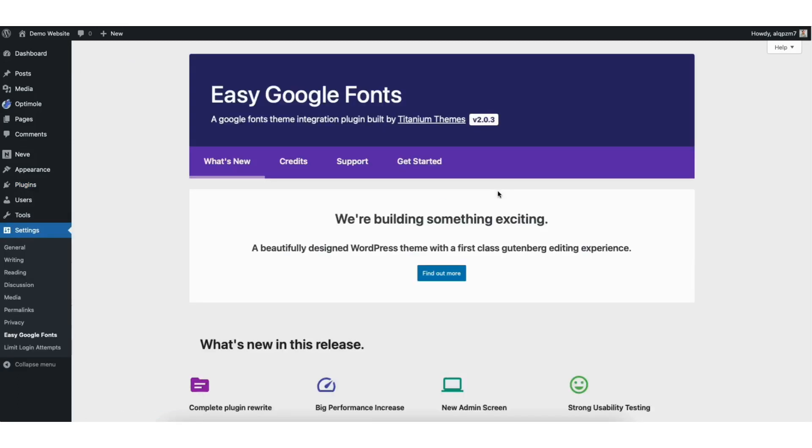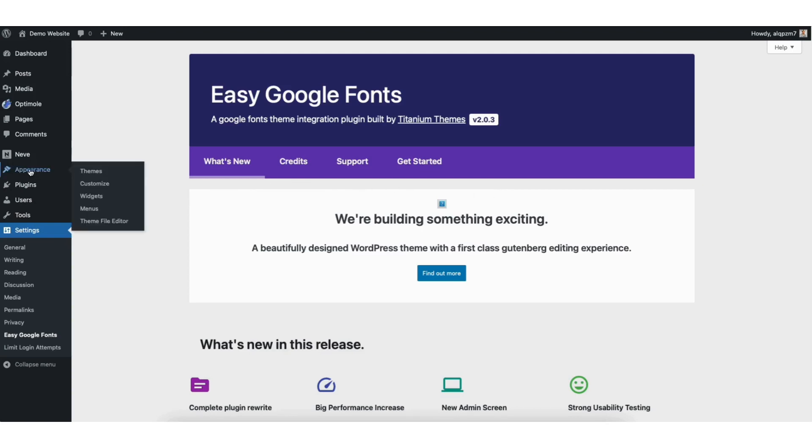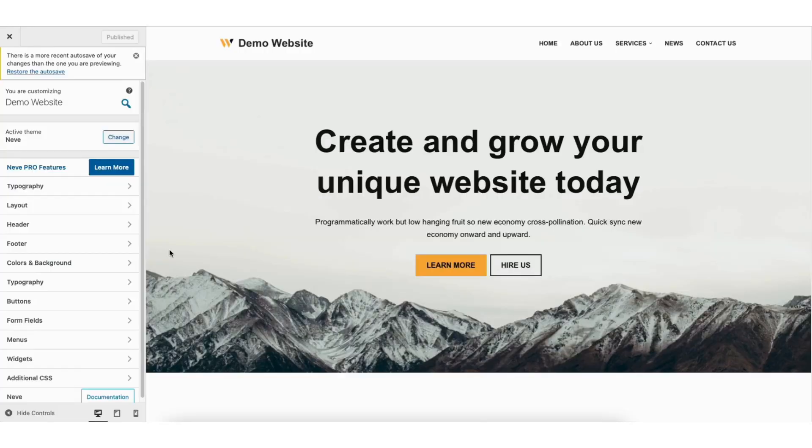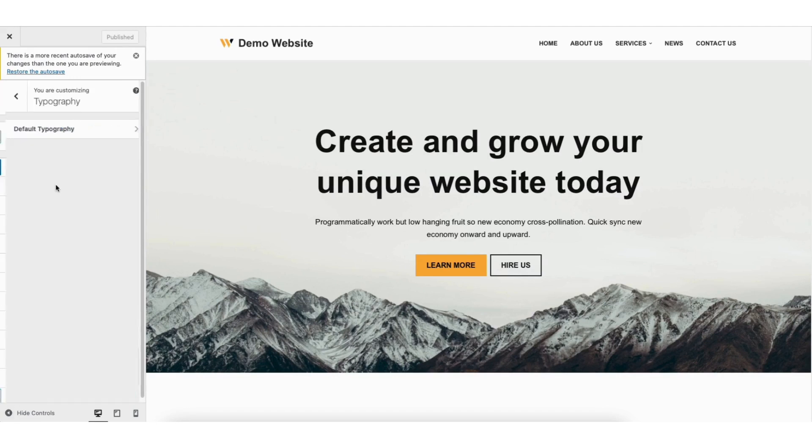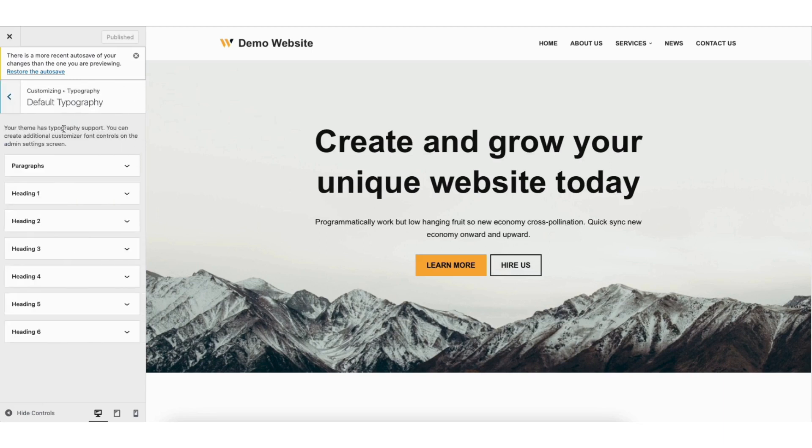Once it's done installing click the activate button. You'll be on the Easy Google Fonts page within WordPress. Next, hover over the appearance tab in the left side menu. Click on customize. Find the typography tab over on the left side menu. Click it.